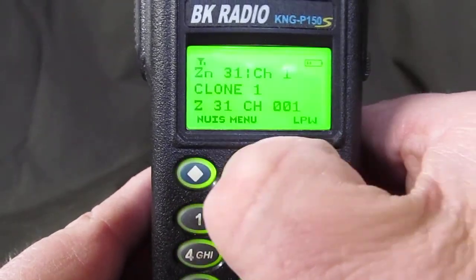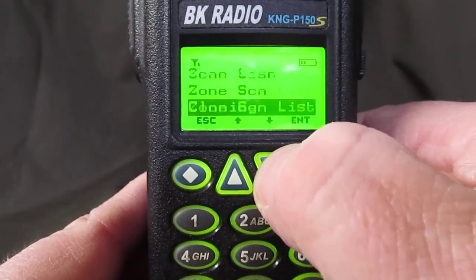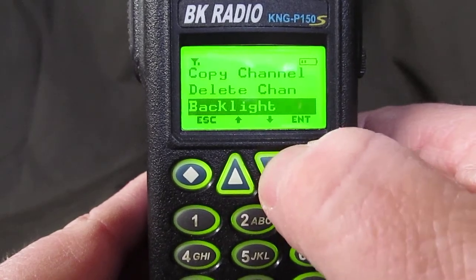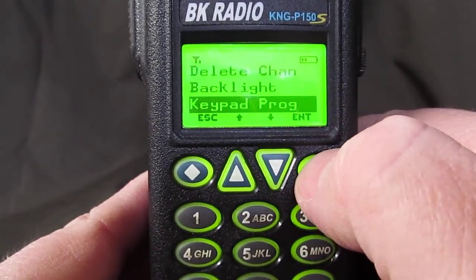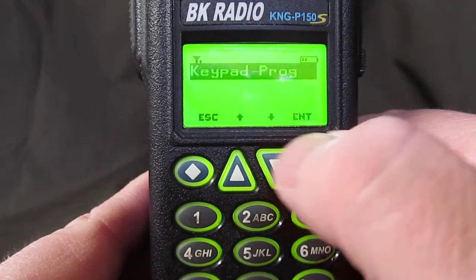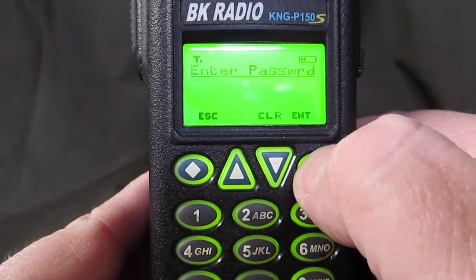Go to menu, scroll down to keypad programming, and hit enter. Select keypad program and hit enter again.